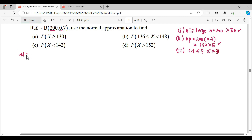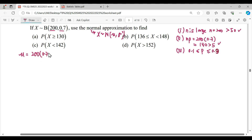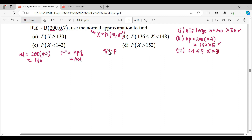Using normal approximation, we find the mean and variance. The normal distribution requires parameters mean and variance. Mean = np = 200 × 0.7 = 140. Variance = npq = 140 × q, where q = 1 - p = 1 - 0.7 = 0.3, giving variance = 42.